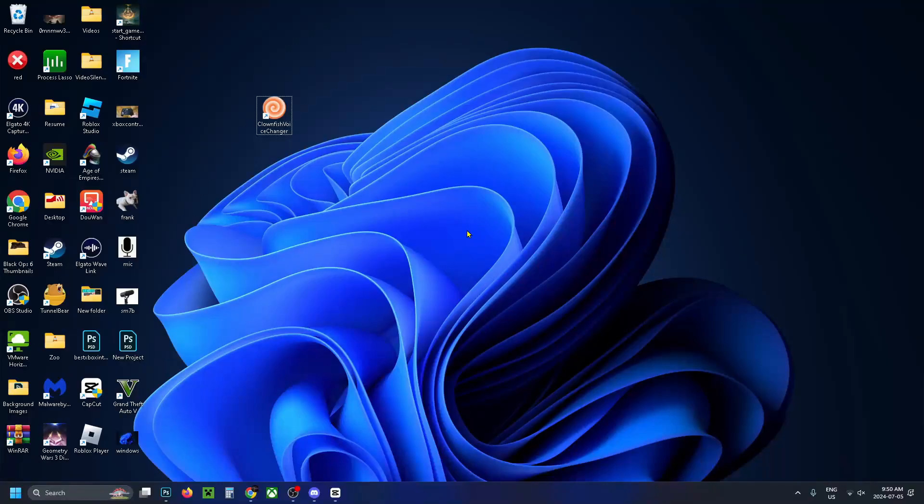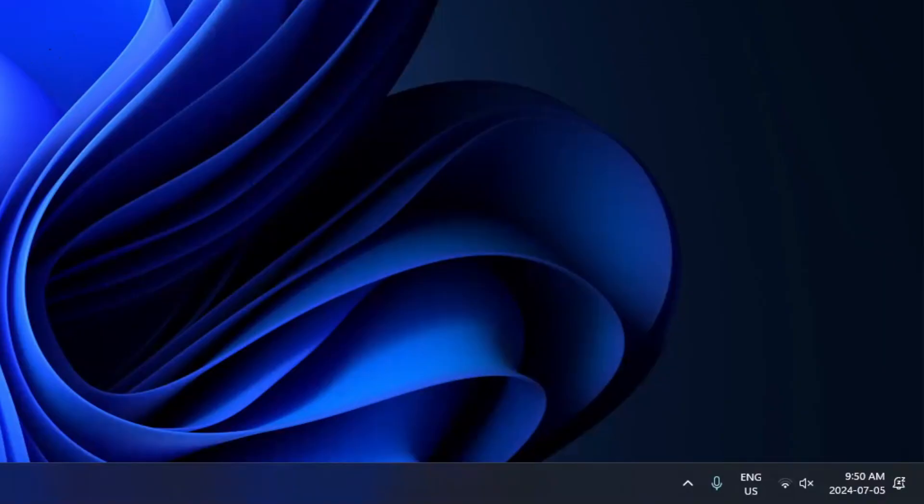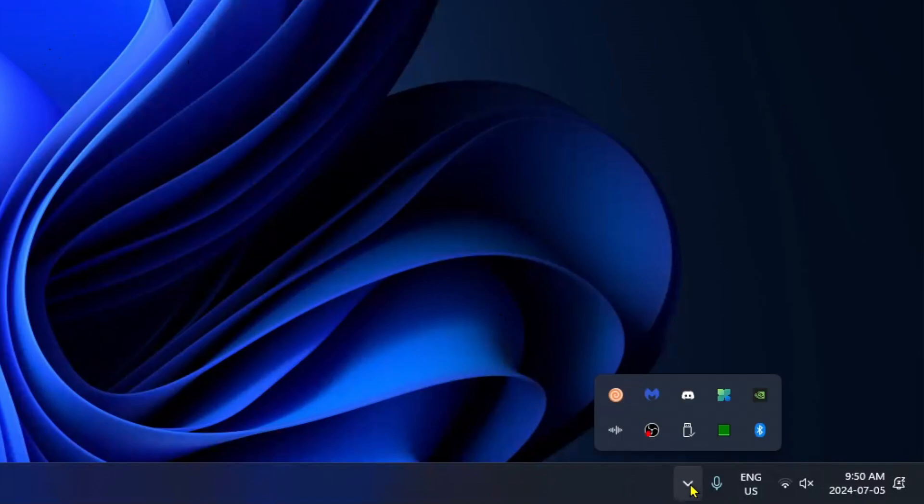Once the installation is finished, you should see the voice changer shortcut appear on your desktop. Double-click on it to run it. Now, look in the bottom right corner and select show hidden icons. You should see the icon right here.